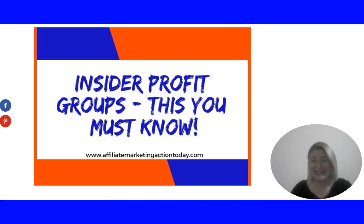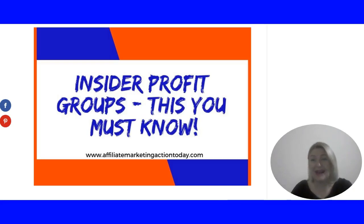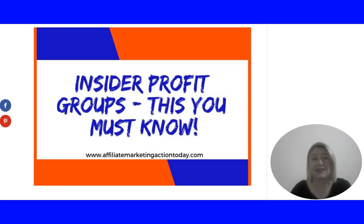Hello action takers, this is Elenka from Affiliate Marketing Action Today. Welcome to my channel and to my review of Inside the Profit Groups.